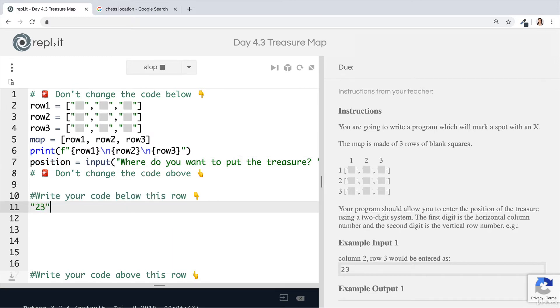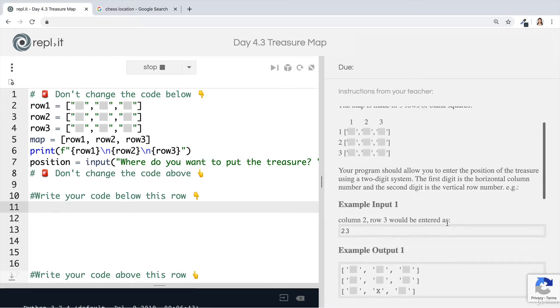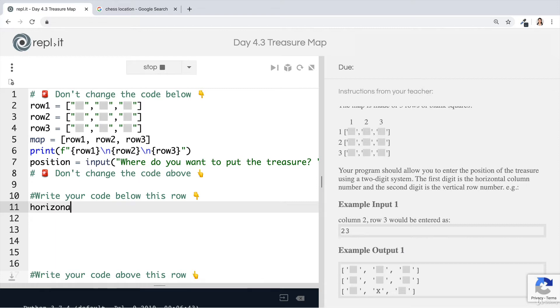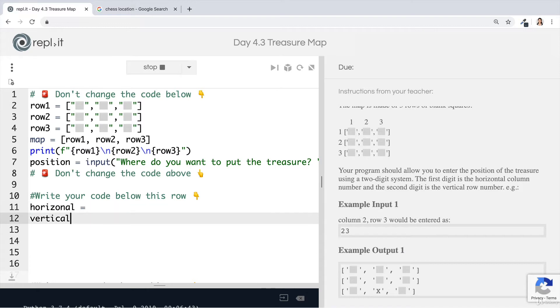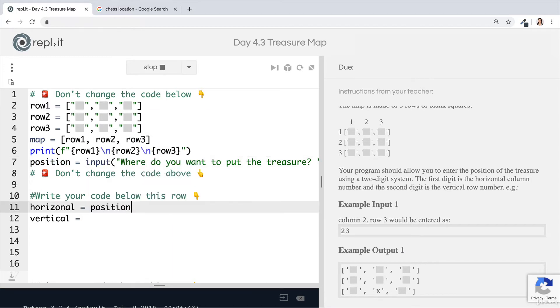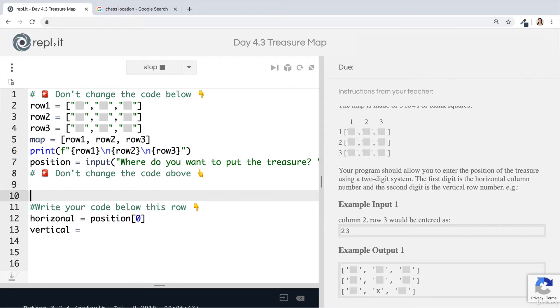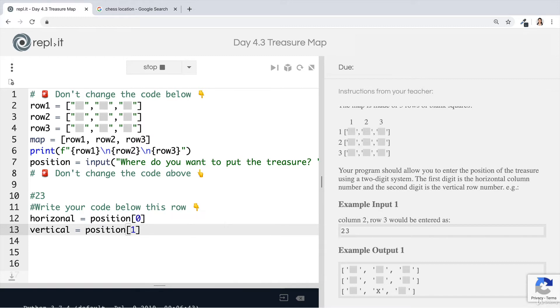Now we can use what we've learned in previous days and previous lessons to split that string so that we end up with a horizontal position and a vertical position. That way we know which column are they interested in and which row are they interested in. In order to do that, we tap into this position and in order to get the horizontal, which we mentioned is the first digit, then we go ahead and get the zeroth item out of that string. Remember the string looks like this. So the zeroth item out of the string is this one. And then the vertical is going to be the one at position one.